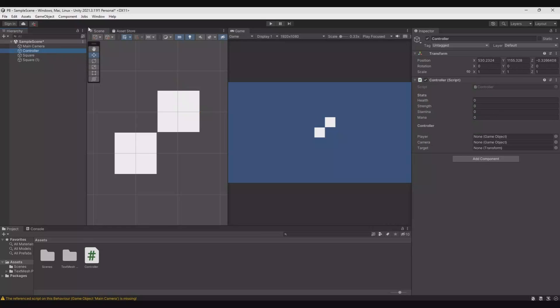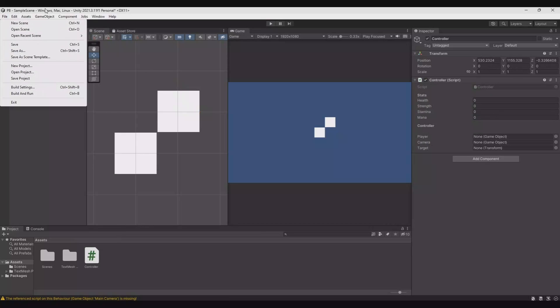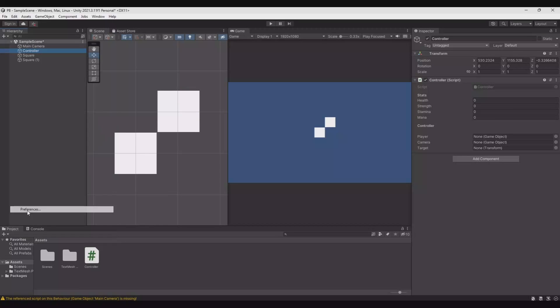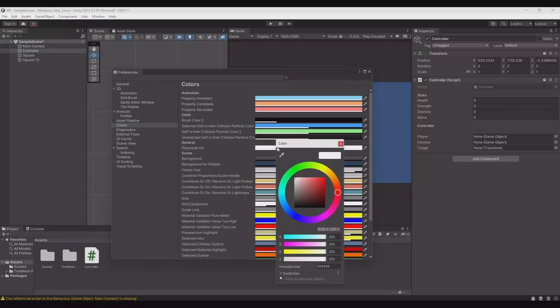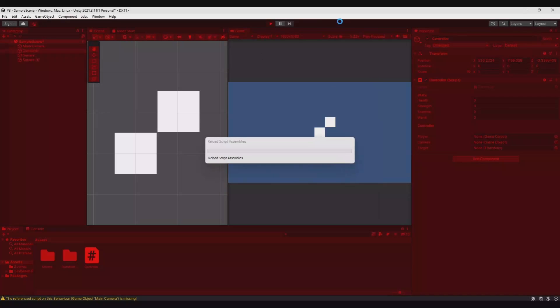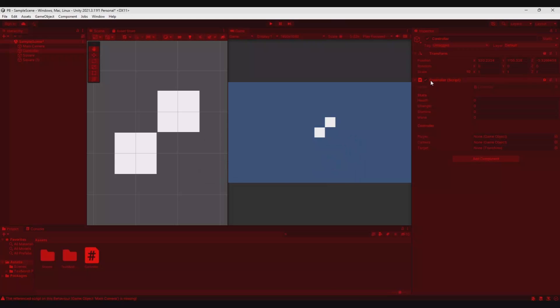So to fix this, go to edit, preferences, color, play mode tint and you can change this to any color, but I will change it to red. So now when you are in play mode, you can notice that you are in play mode. So this will help a lot.